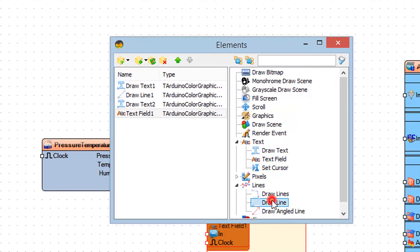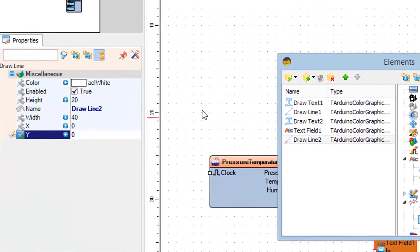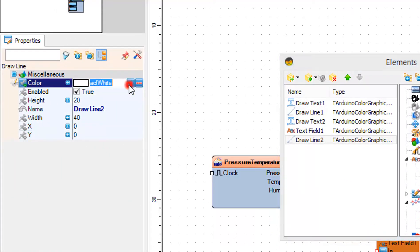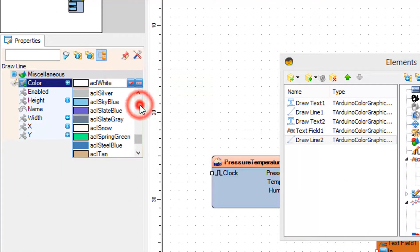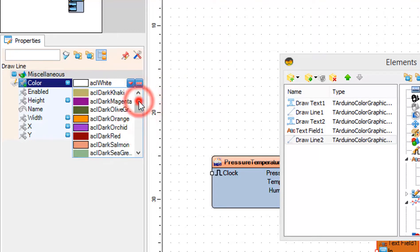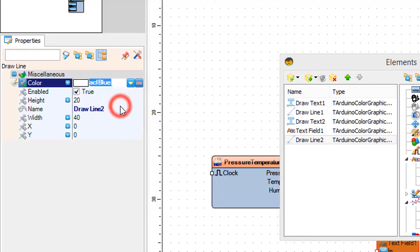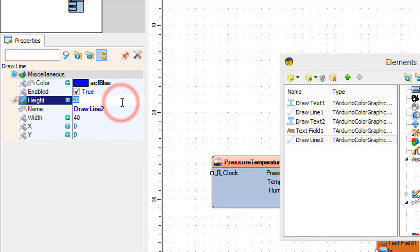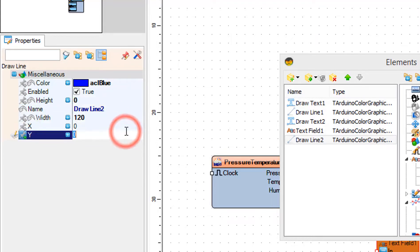In the Elements window drag Draw Line to the left side and in the Properties window set color to blue, height to 0, width to 120 and Y to 60.